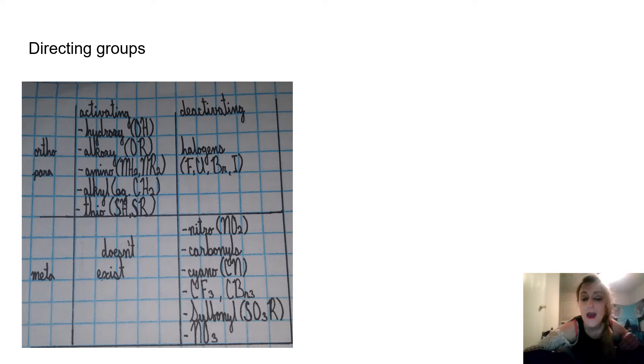Ortho/para deactivating, we have our halogens: fluorine, chlorine, bromine, and iodine.